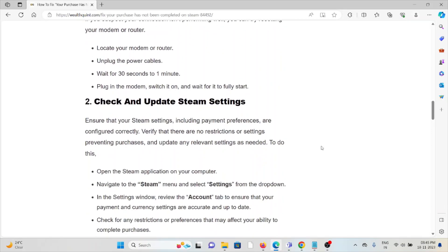The second method is to check and update the Steam settings. Ensure that Steam settings, including payment preferences, are configured correctly. Verify there are no restrictions or settings preventing purchases, and update any relevant settings as needed.